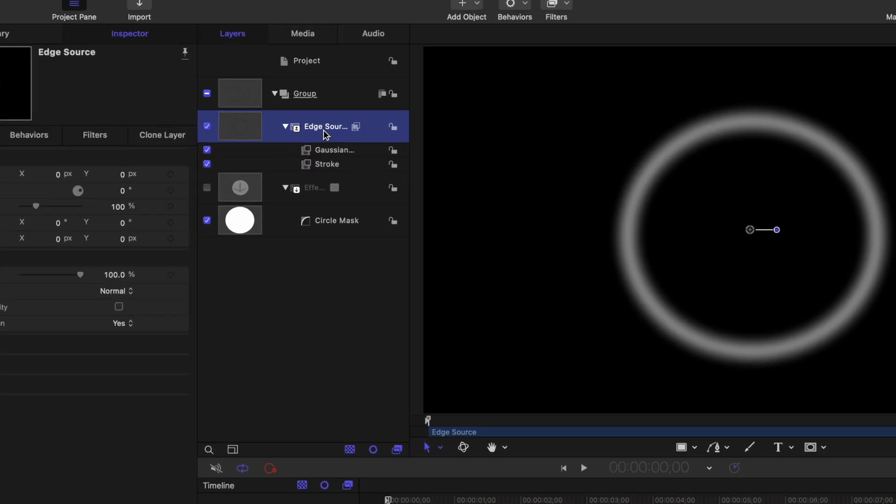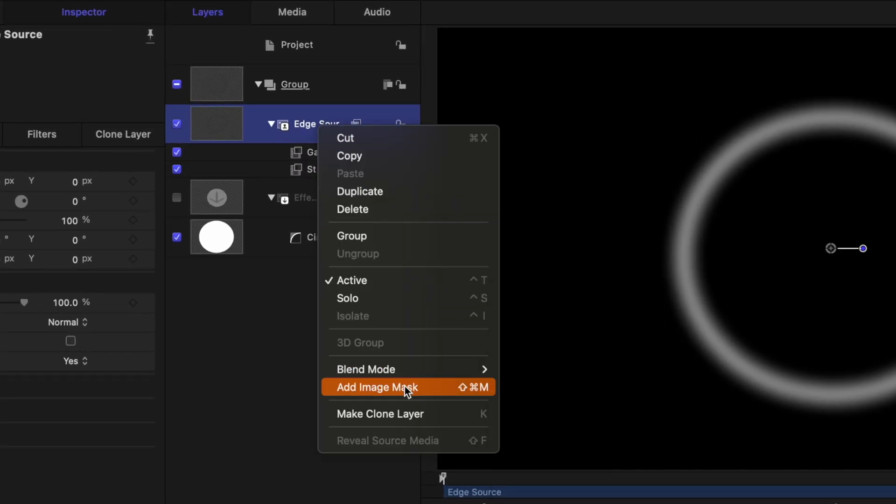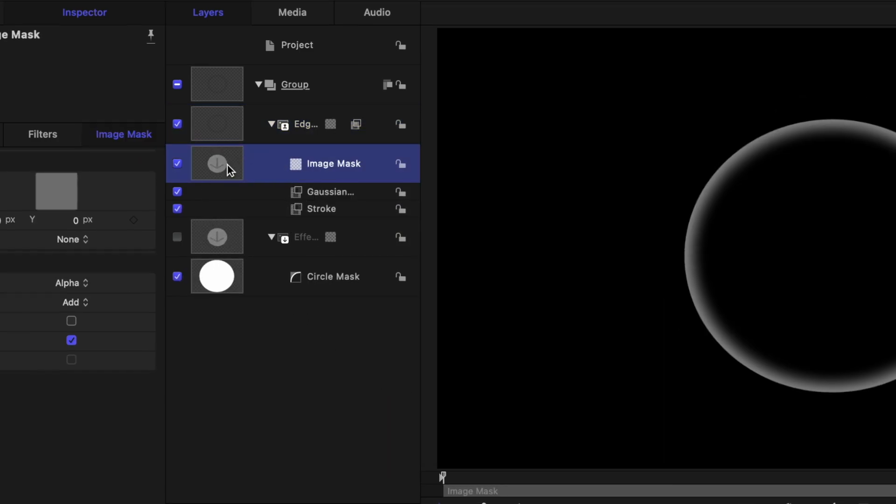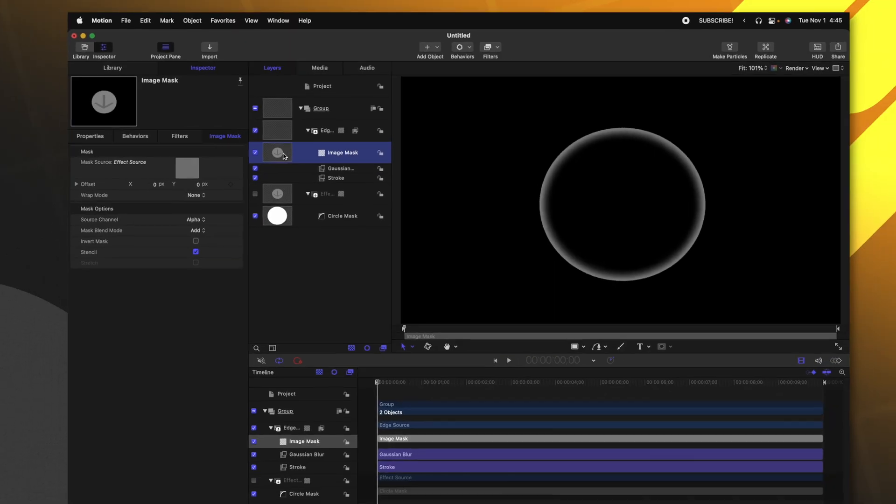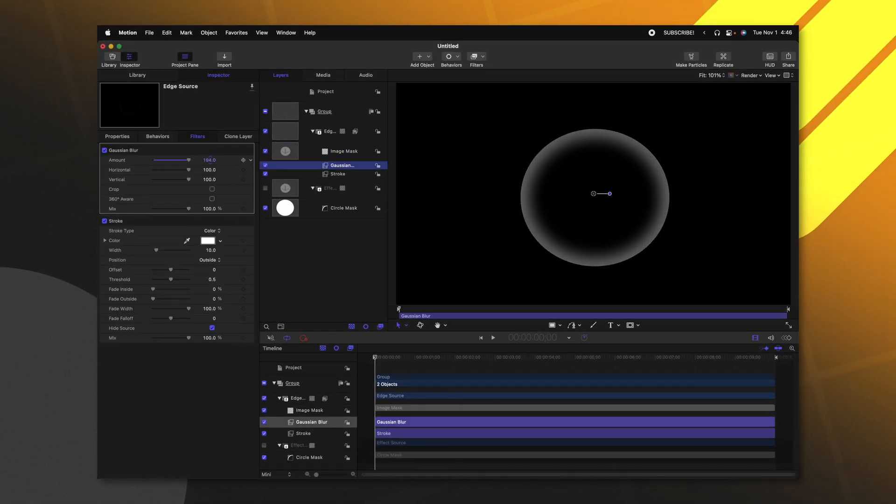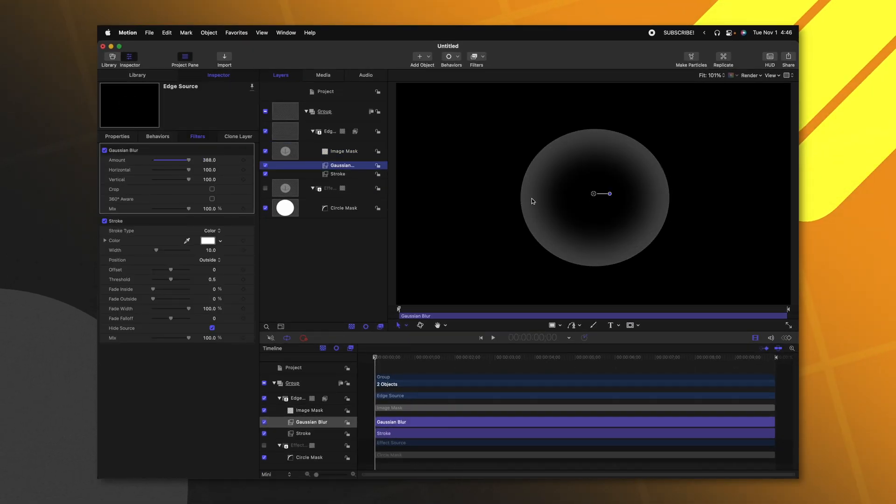With our edge source selected, I'm going to right-click, select add image mask. Then from there, we can go ahead and just click and drag the effect source into that layer. As I bring up the Gaussian blur, it's only happening inside our mask.